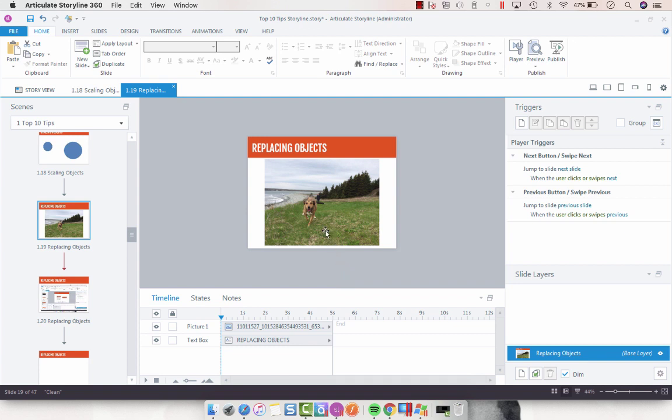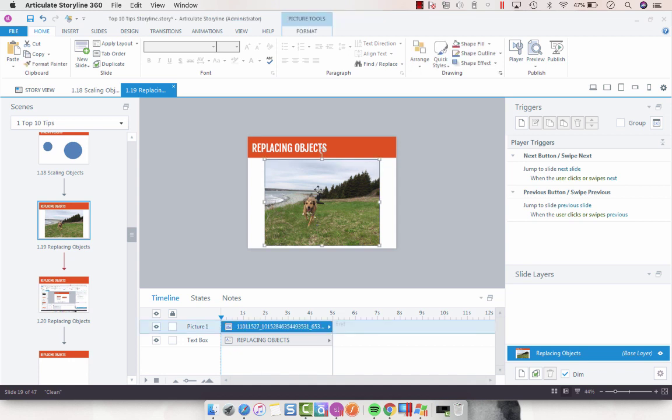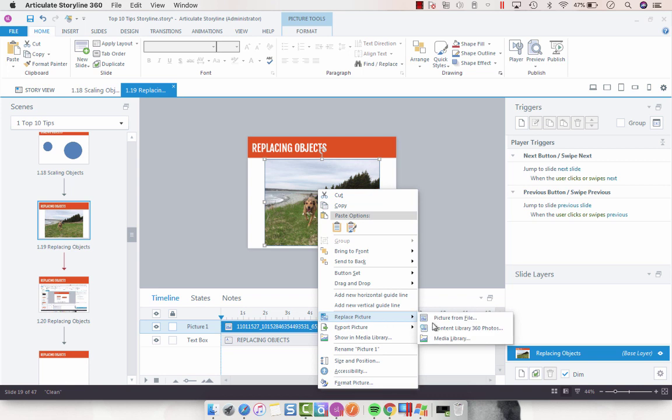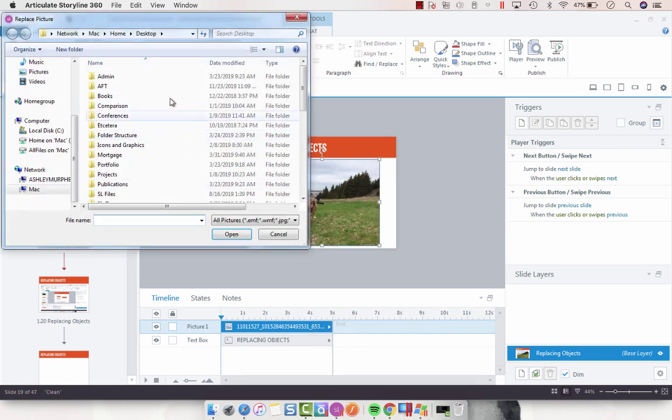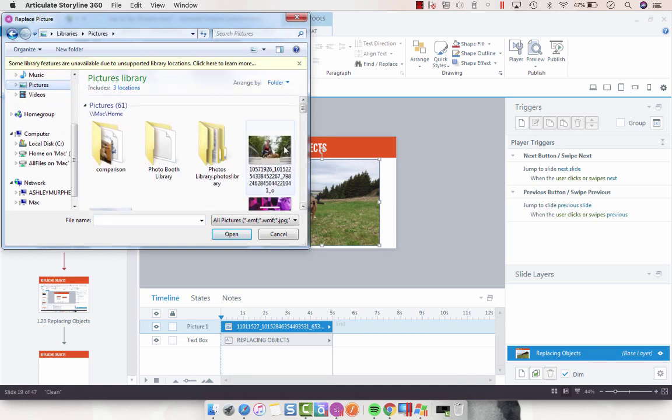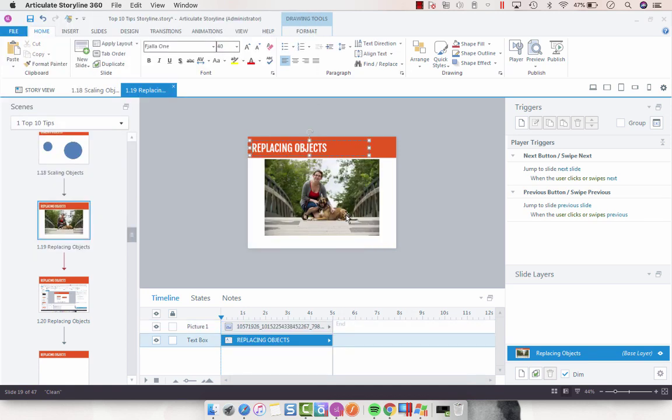And what I really like about this is that you can just right-click the image that you currently have, select Replace Picture, Picture from File, that's what I want to do at least, and then you can swap out the image very quickly.